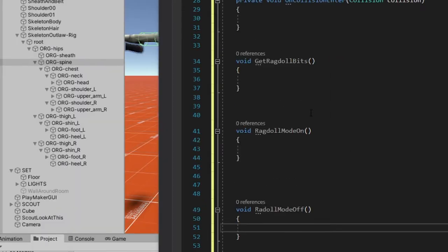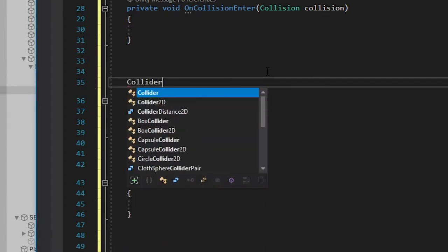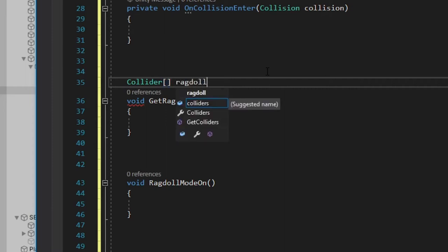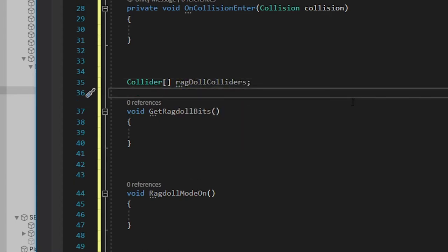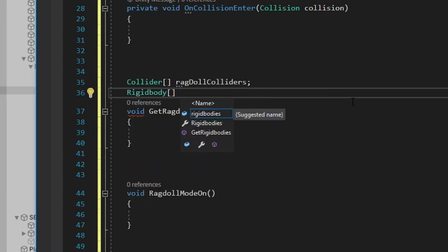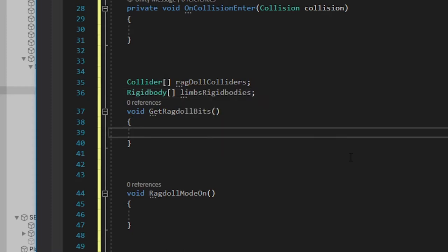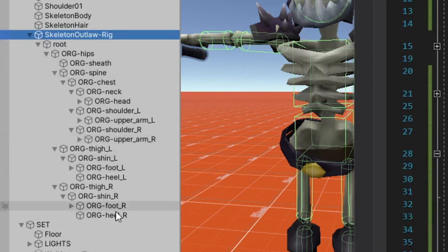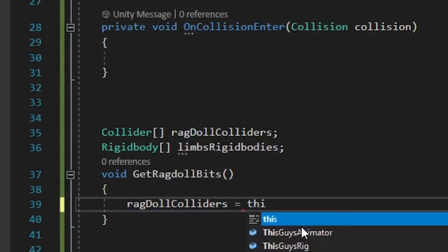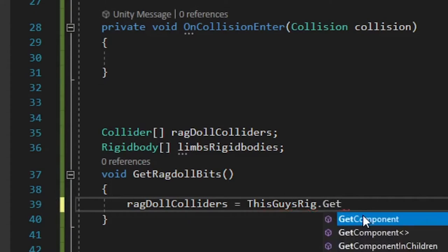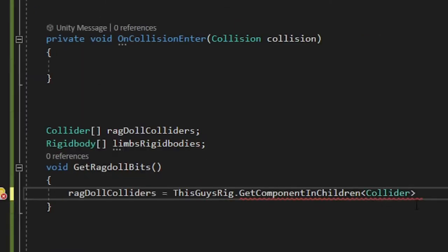So let's start by fleshing out the get ragdoll bits. We're going to need some variables that can hold these ragdoll bits. So we're going to say Collider and then we're going to put these little bracket boys at the end. And that means that it's an array. An array is like a collection of things. So a collection of colliders and we're going to name it ragdoll colliders. I'm going to capitalize that. Okay. And the next collection of things we got to collect are the rigid bodies. So we're going to say Rigidbody and we're going to call this limbs rigid bodies. Alright. So now we got to tell it what to put in these things. So here's where we write the code that says go through everything under here, grab all the colliders and all the rigid bodies. Okay. So we're going to say ragdoll colliders is going to equal this guy's rig dot GetComponentInChildren. And what kind of component do we want to get in all the children? We want to grab the colliders, of course.